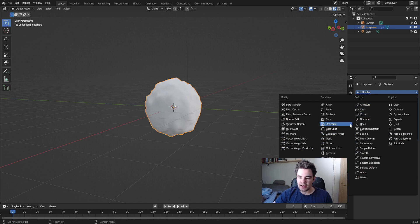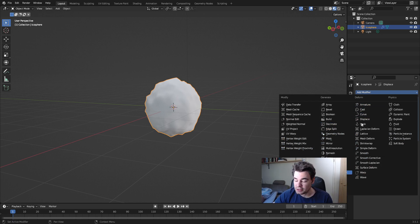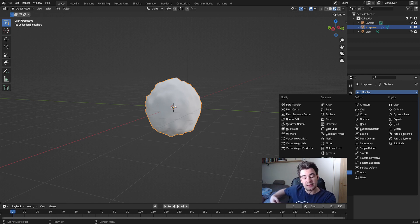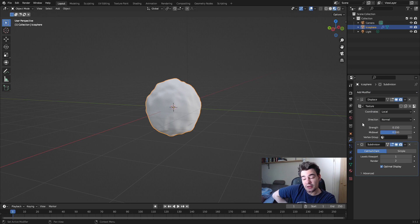We're gonna add more detail with a Subdivision modifier. This is a laptop so it's taking some time — it's a potato PC. I'm not gonna cut anything today because I want to have this done, so we're just gonna wait until the PC decides to add the subdivision.